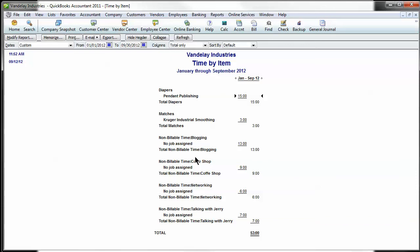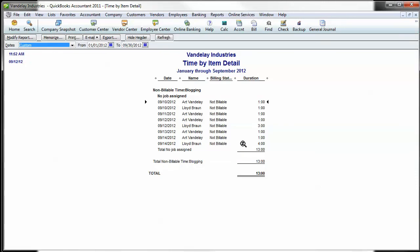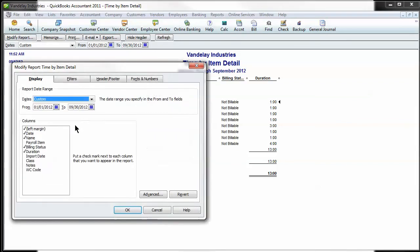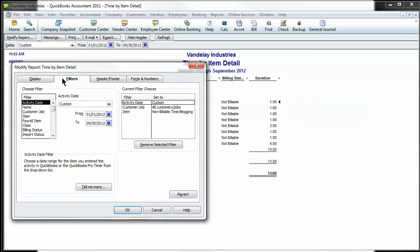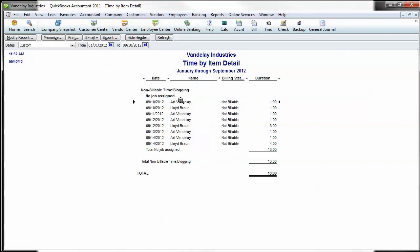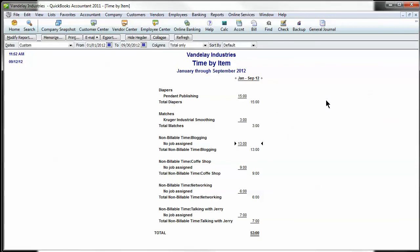We've got blogging, coffee shop networking, so we can see where we've been spending our time. We can drill into that and see who's been doing all the blogging, who's been doing the majority of it. You can modify this and sort by different filters. There's different ways to sort this report. You can sort it by name which is going to show you each person.